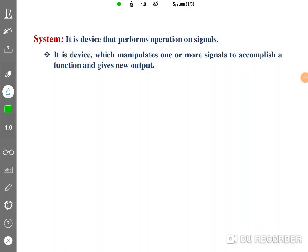Welcome to the Signal and System lecture series. In this session I'll be explaining what a system is, the significance of systems, basic definitions, and how we use systems in engineering. All those things will be discussed in this session.